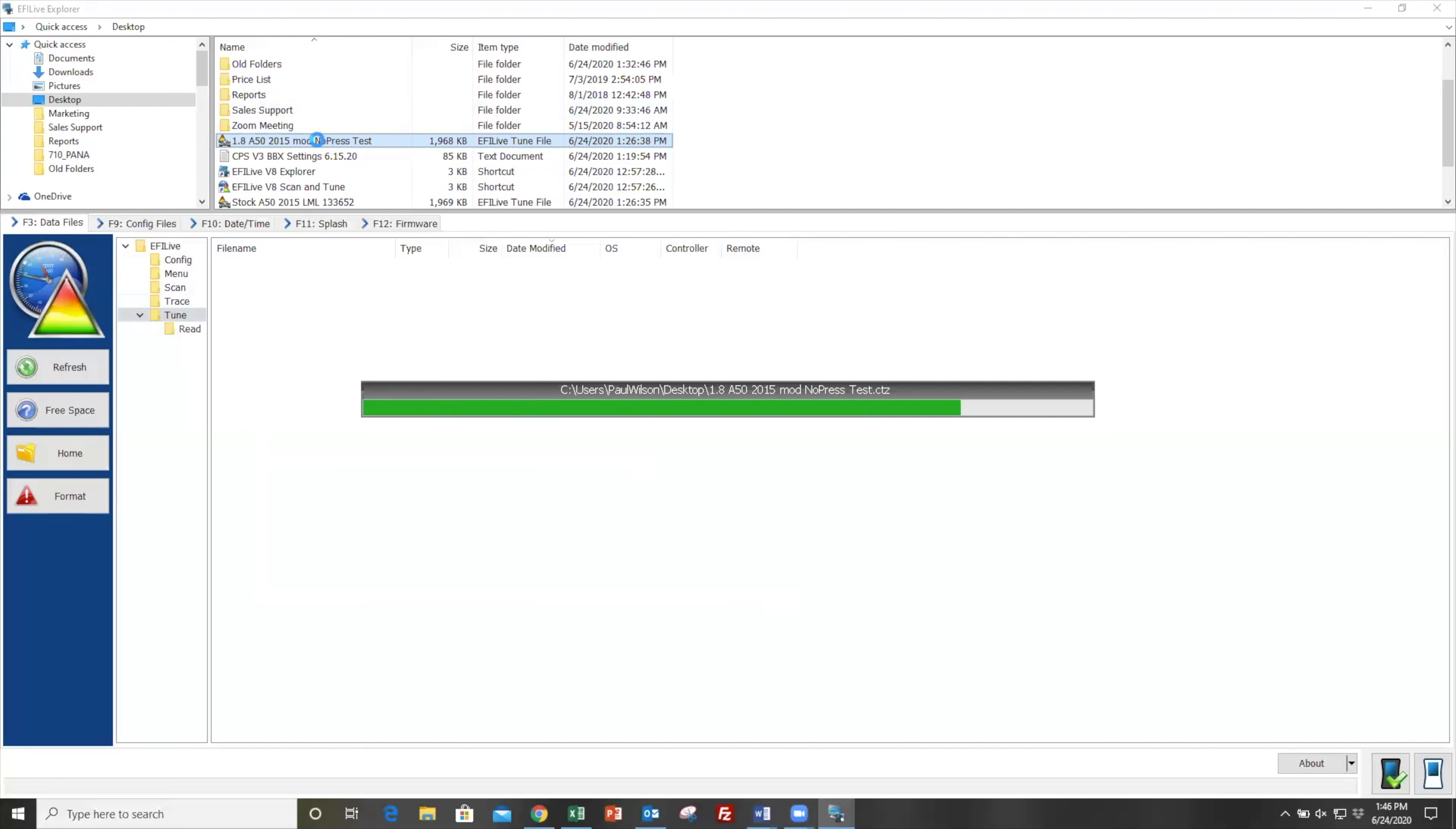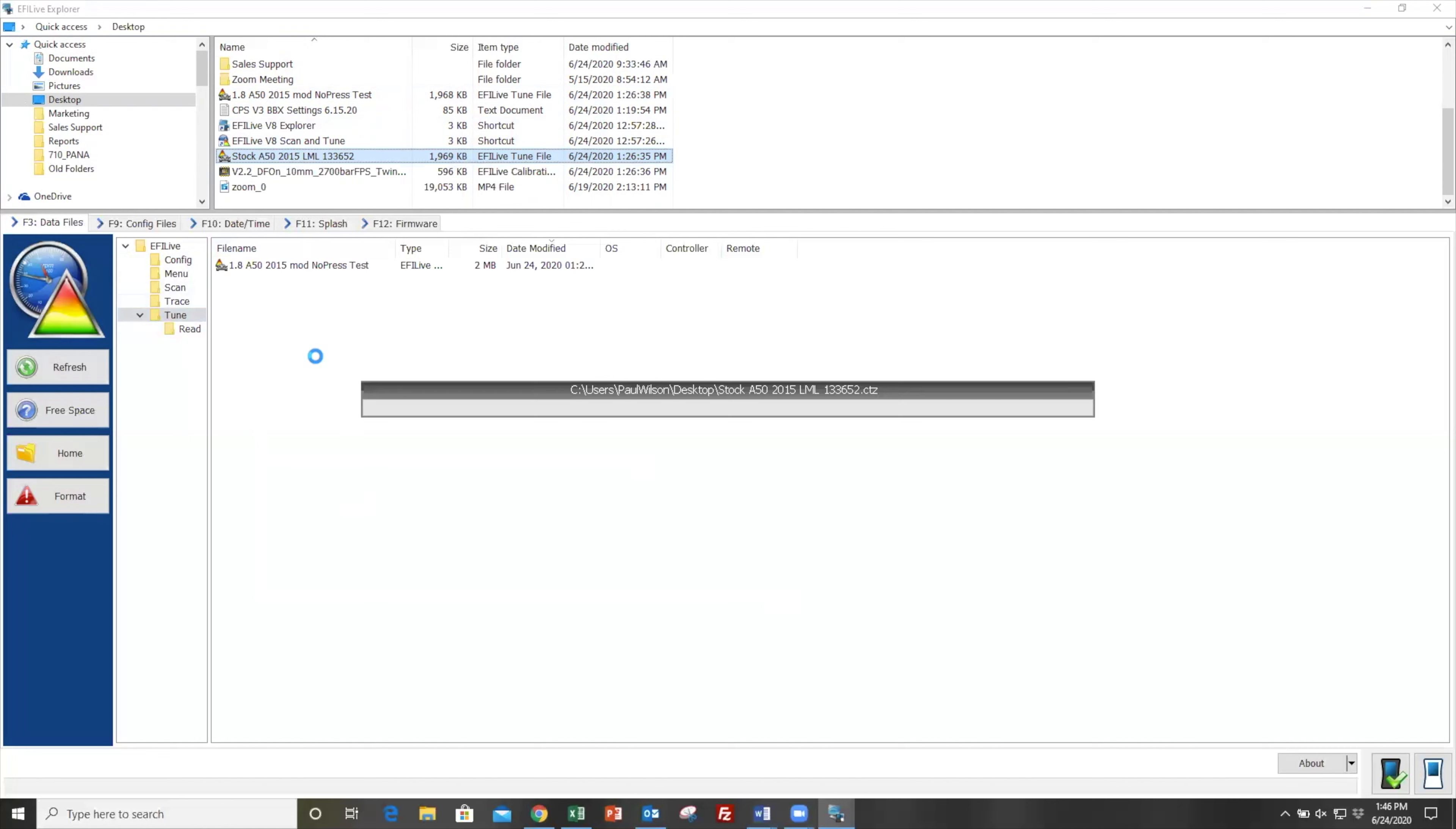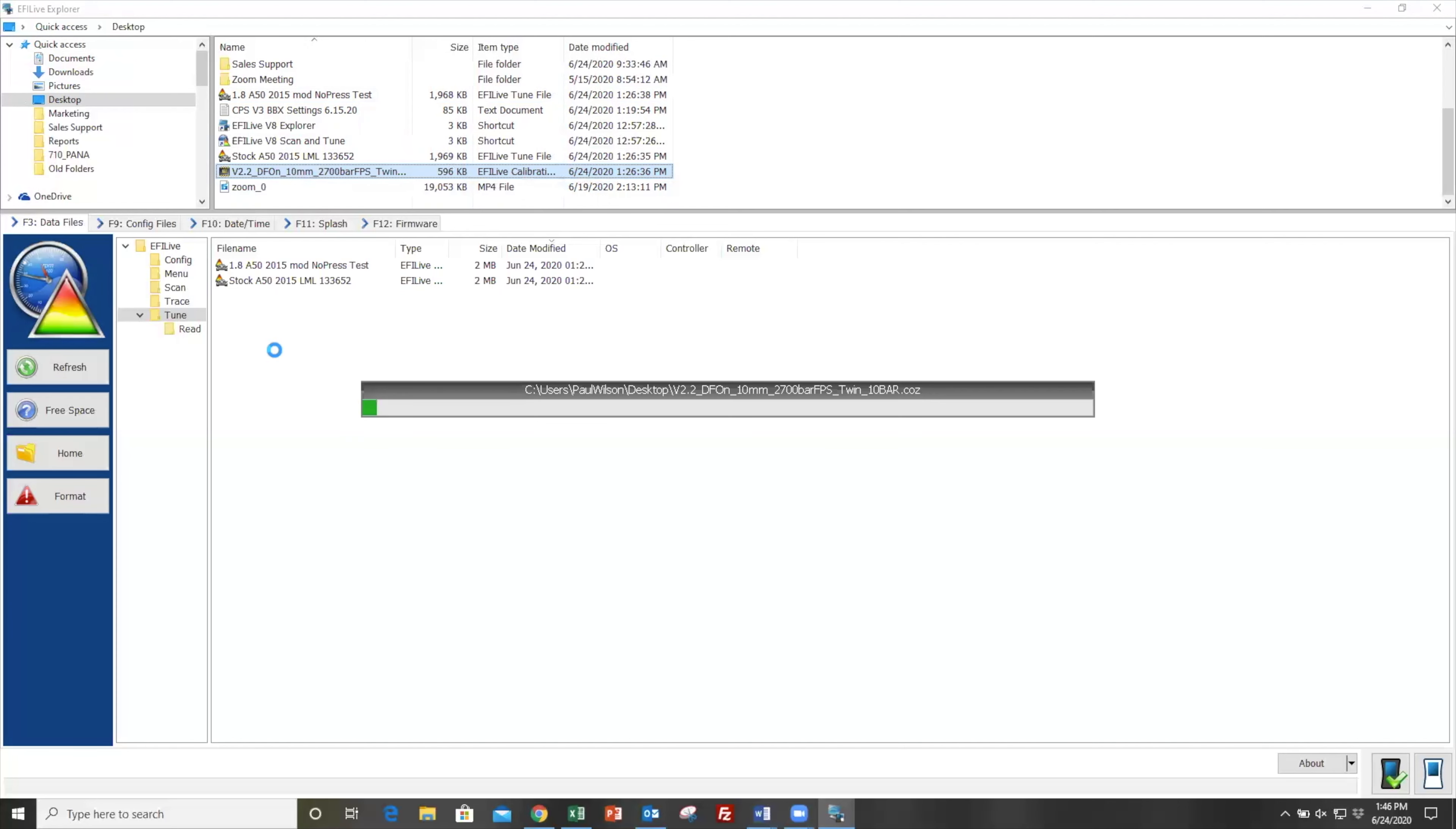We'll do that again with this A50 file. Now, the truck we're going to be flashing as an example is Jamie Curley's LML that has twin turbos on it, a 2700 bar map. It also has a 10 mil CP4 pump from Exergy. And of course, it's all emissions equipped, running our custom tuning on it.